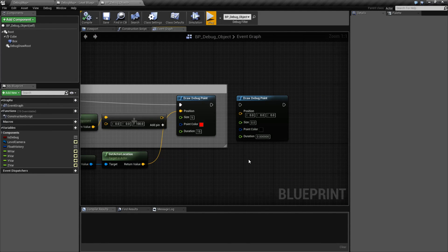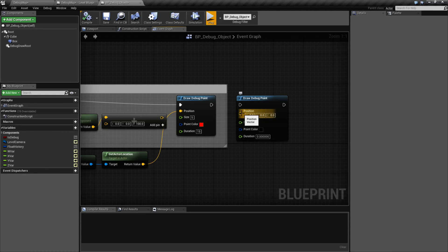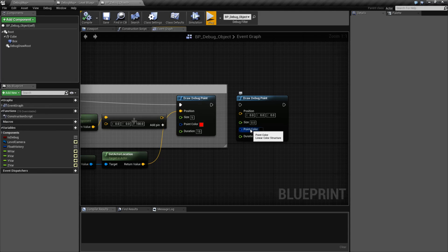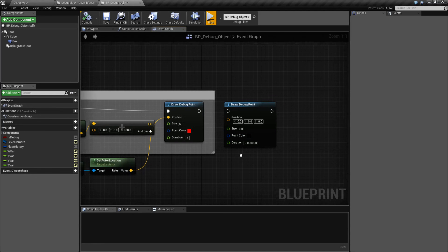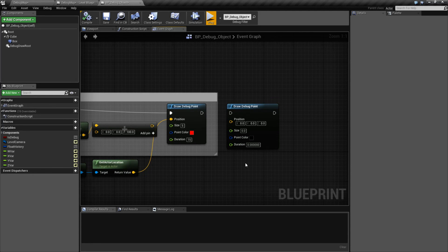So in summary, we draw a debug point, takes in where in the world it is, what size it is, the color of the point, and then the duration zero being for one frame only.